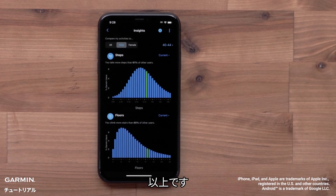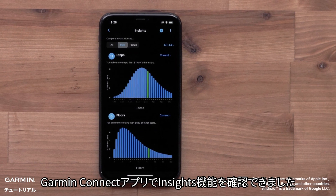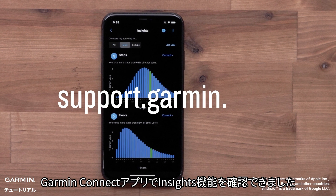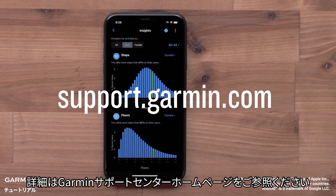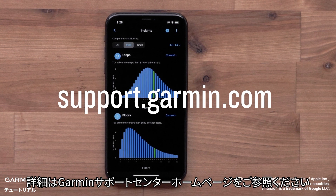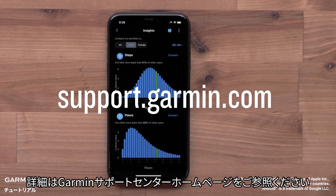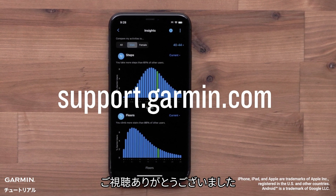And that's it. You can now view Garmin Connect Insights in the Garmin Connect App. For more help, please visit support.garmin.com. Thanks for watching.